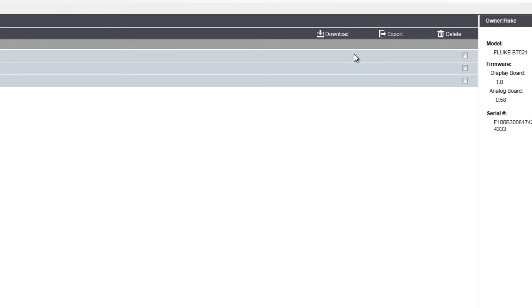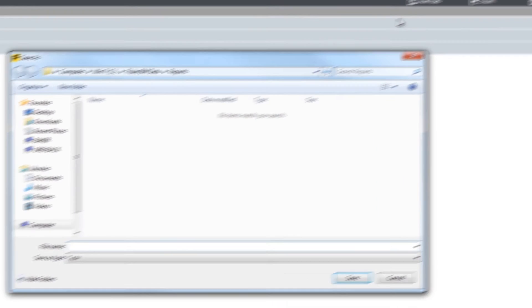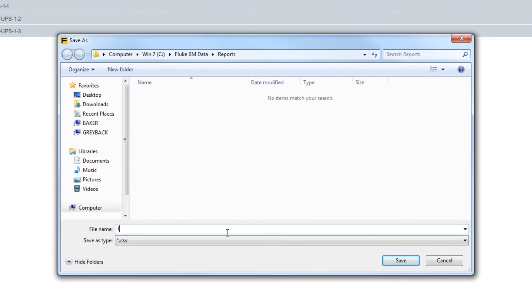To export the data, the process is very similar. Click the box to the right of the profile name again, but this time click on the export button. A basic save as dialog will pop up. Here you'll need to select a folder location for the CSV file and define a file name.